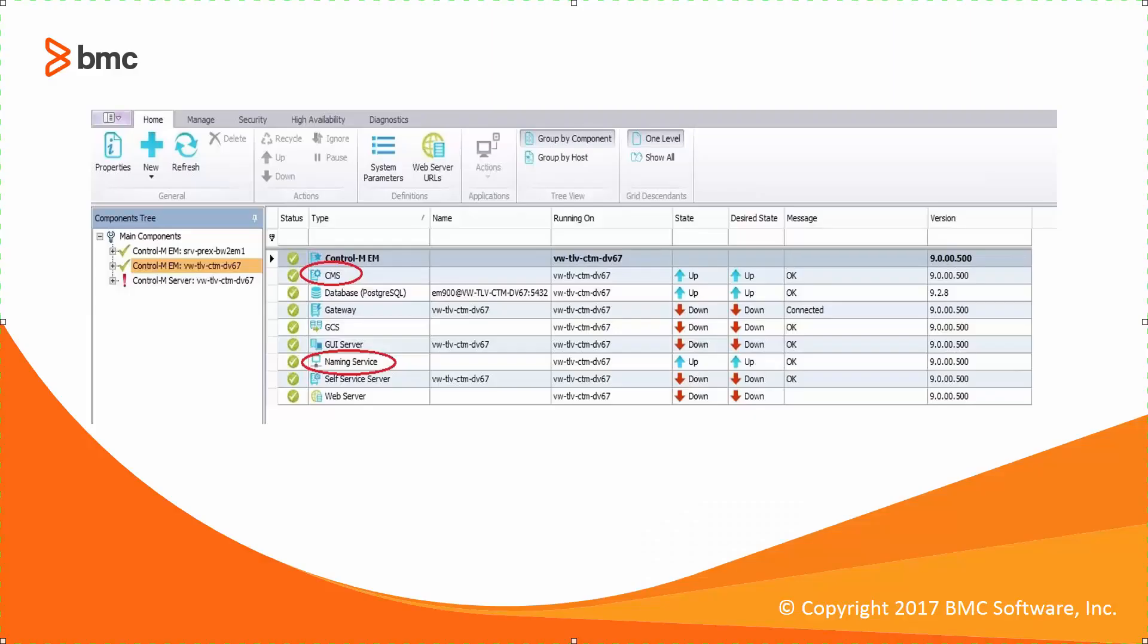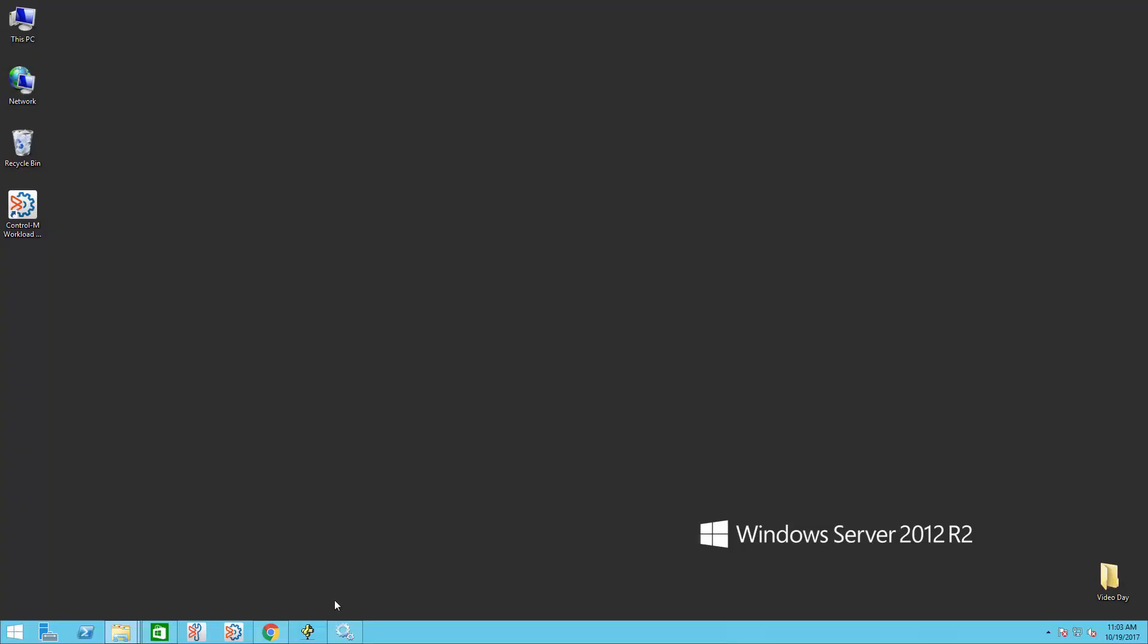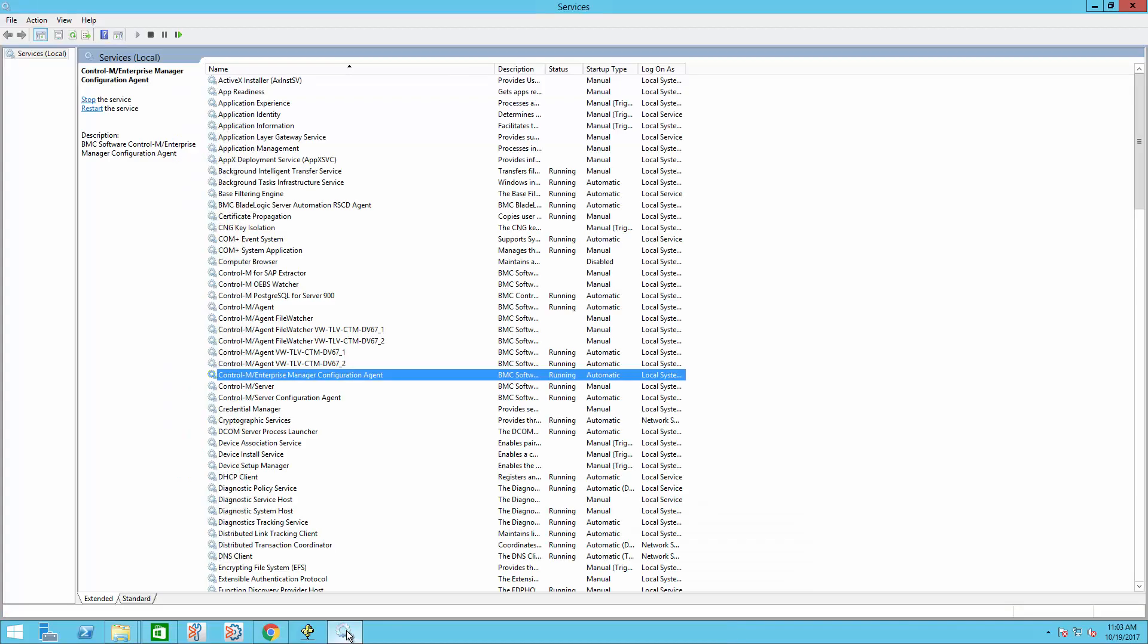Stopping other components that cannot be stopped via the Control M Configuration Manager is slightly different between Windows and Unix OS. On Windows machine, this can be done from the Services window. Simply right-click the Control M Enterprise Manager Configuration Agent service and choose Stop.